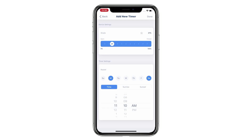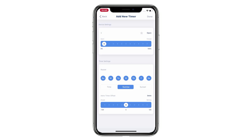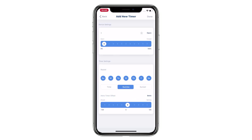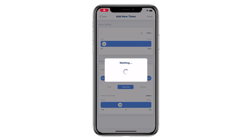Preset the trigger time. You can choose from the clock or set the timer according to sunrise and sunset. For sunrise and sunset, you can choose an offset to get an ideal time — for instance, activate the timer half an hour before sunrise. Tap Done to complete the setup.